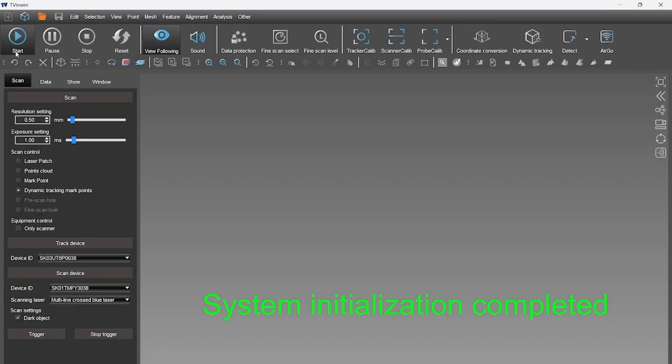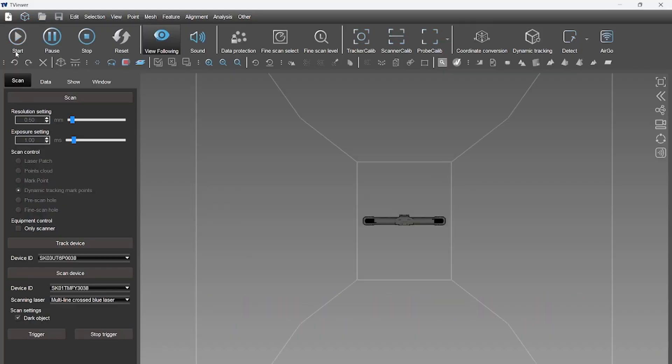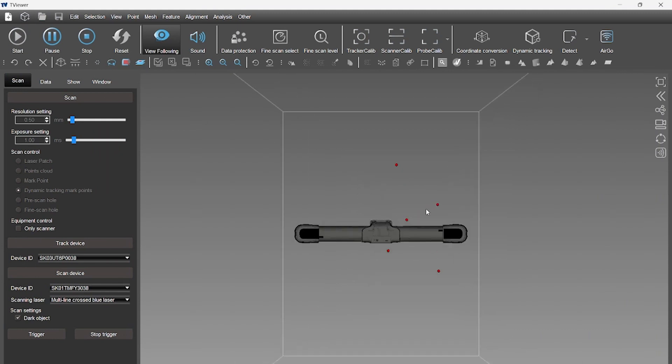Click the Dynamic Tracking Markers function, then start. The eye tracker will record the markers on the surface of the car door. When all the markers appear on the screen, we can stop capturing markers and start laser scanning.